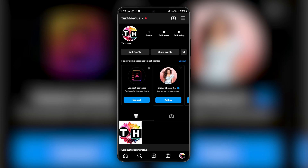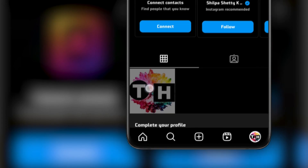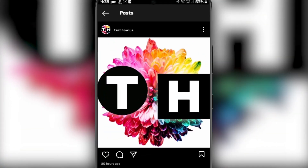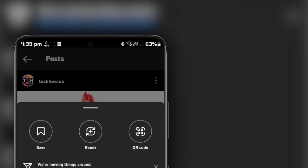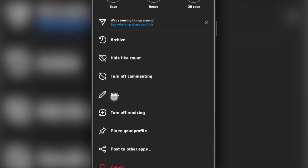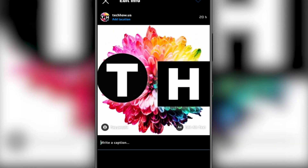First, you will need to edit your caption. To do this, go to the post you want to add collaborations to. Tap on the three dots menu icon at the top right corner of your post. Select Edit from the menu to make changes to your post. In the Caption field, add the usernames of the collaborators using the Add symbol.